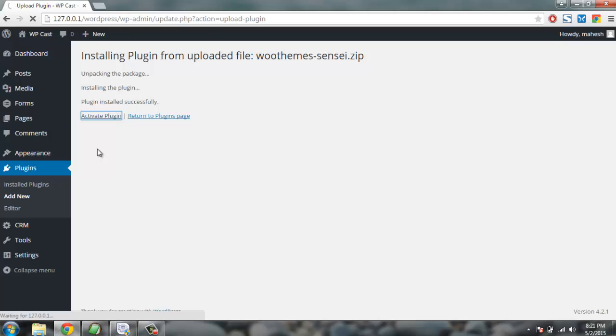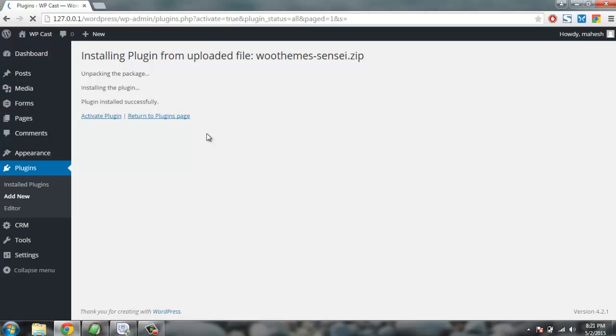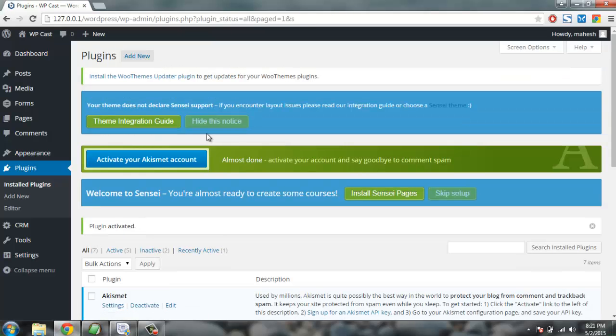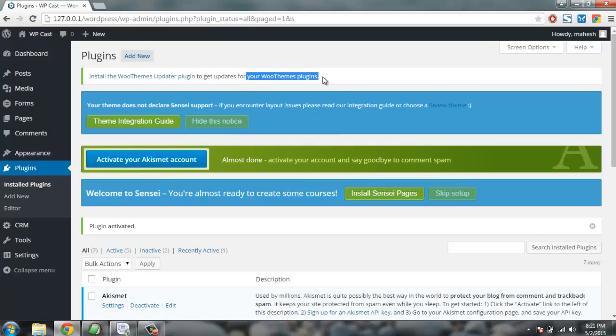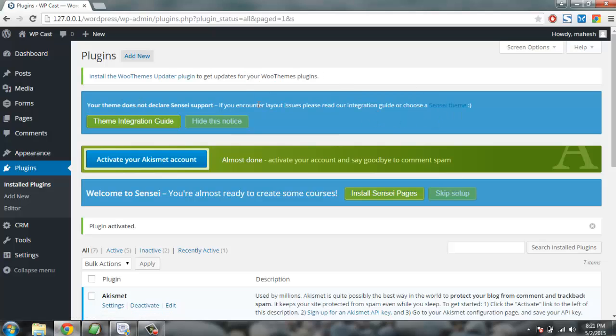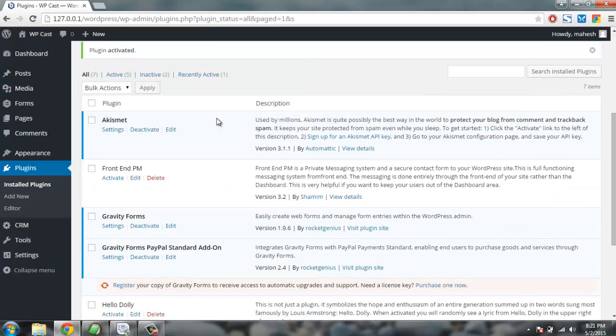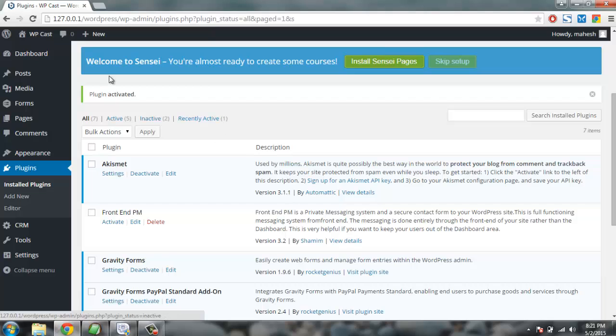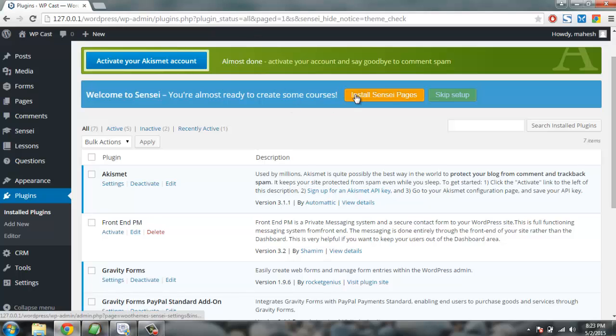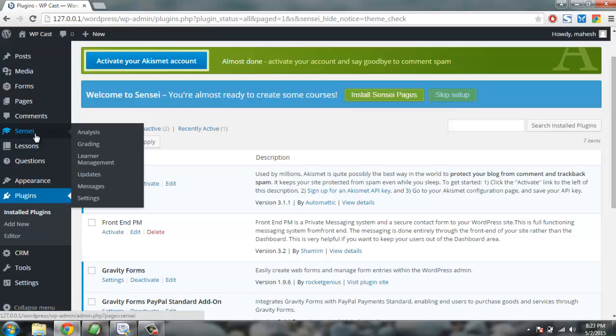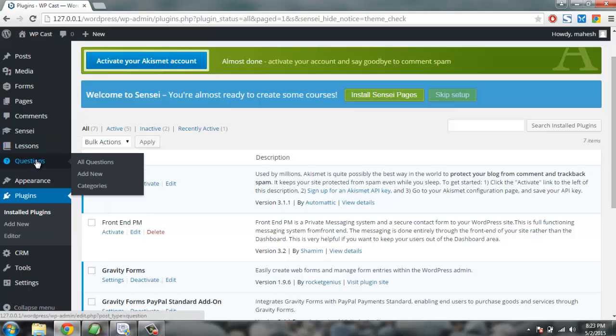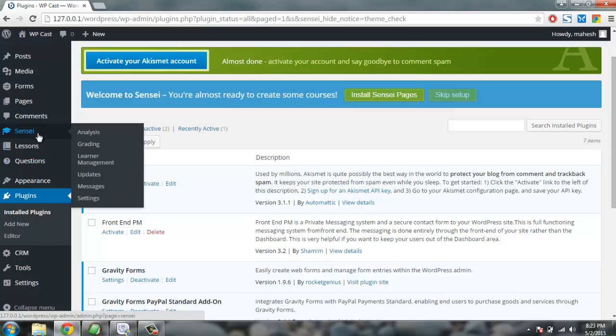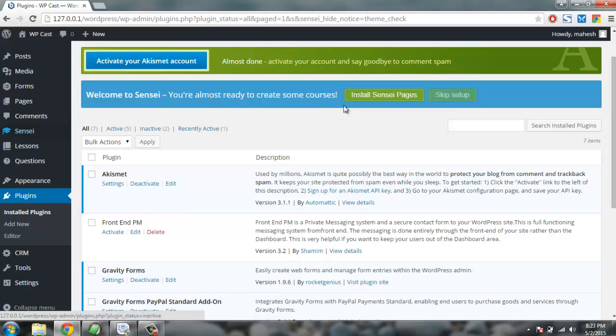It takes some time to activate the features, even if it is a local install of WordPress. After that it shows that it is installed. So here is the Sensei installation with a welcome message. First thing we are going to do is install Sensei pages. You'll find Sensei tab here, also Lessons and Questions. These three tabs form the Sensei plugin. So first thing we're going to do is install Sensei pages.